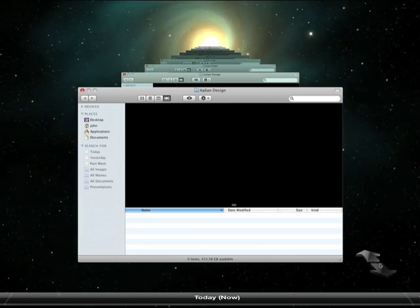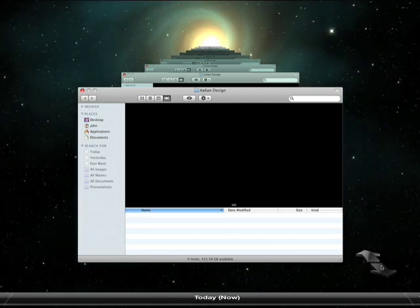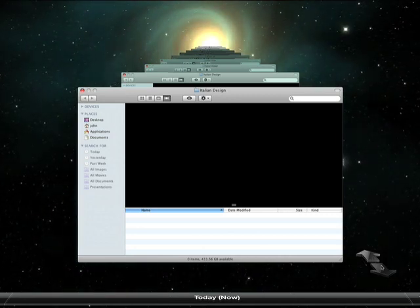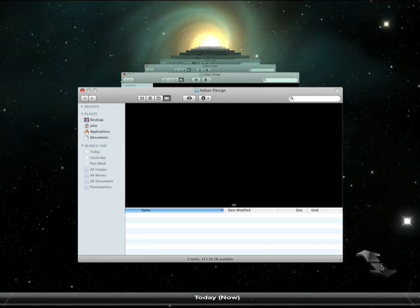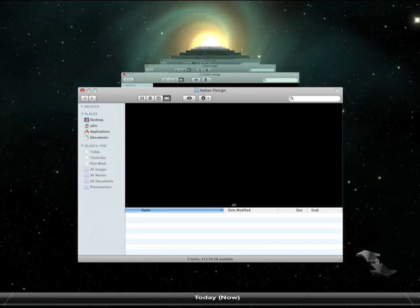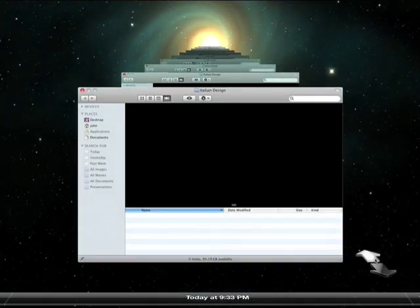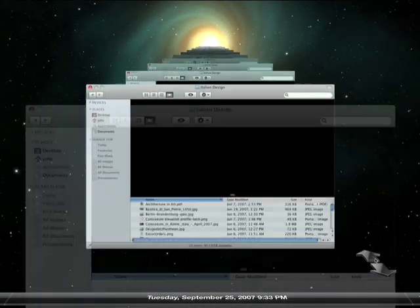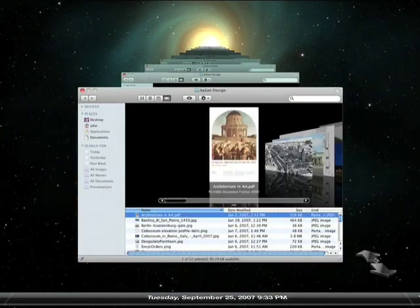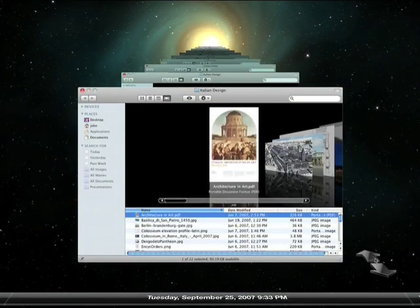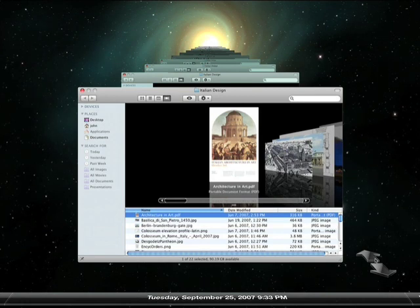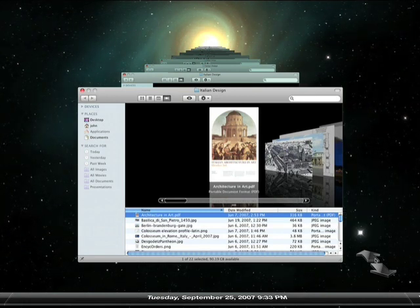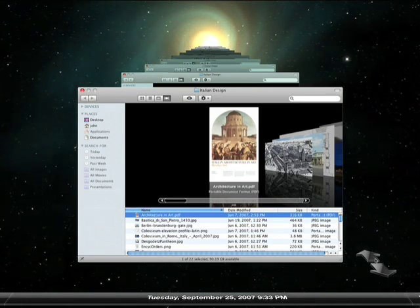Also note the arrows. These are important because they let me navigate back and forth through the changes that have been made to this folder over time. When I press the back arrow, Time Machine will fly me back in time to the most recent change to this folder. There. It's taken me back a couple of days just prior to when I accidentally lost my project.